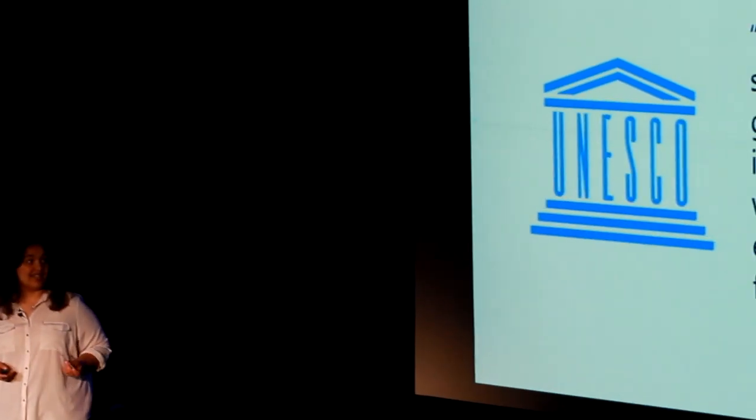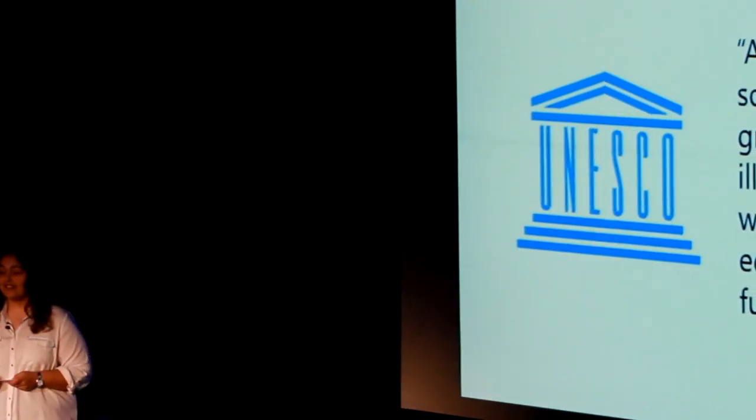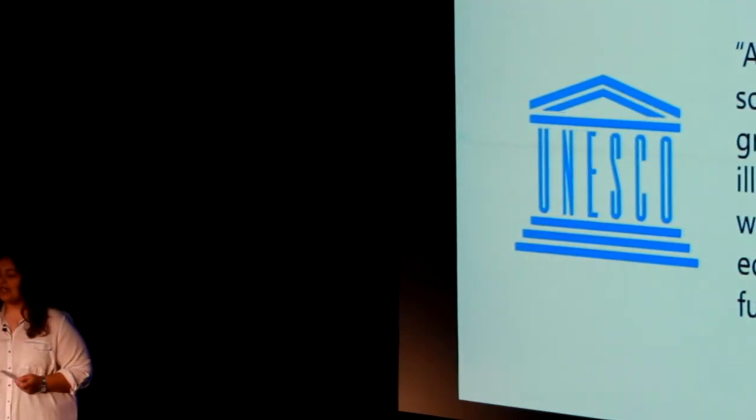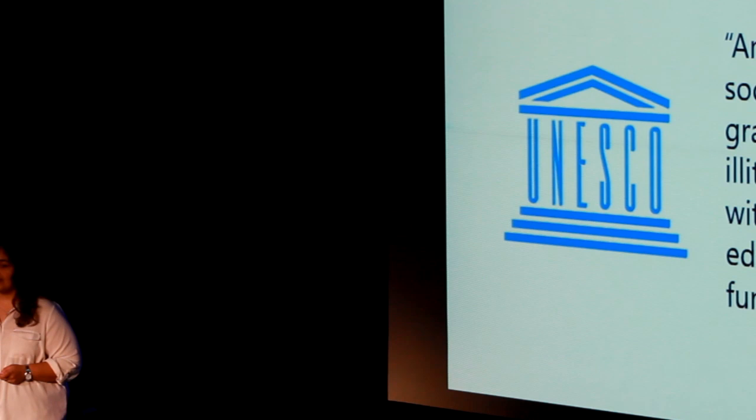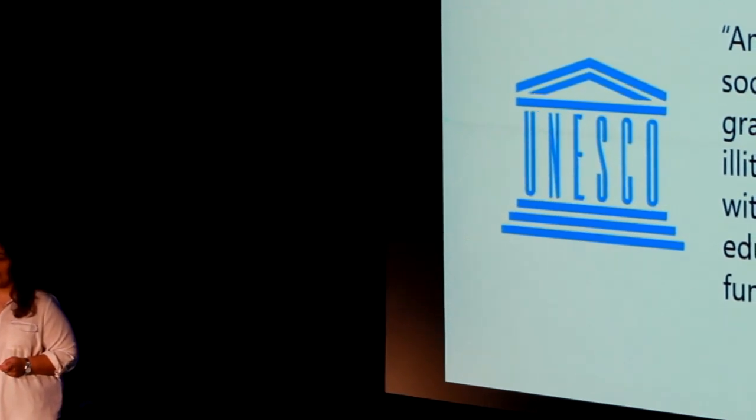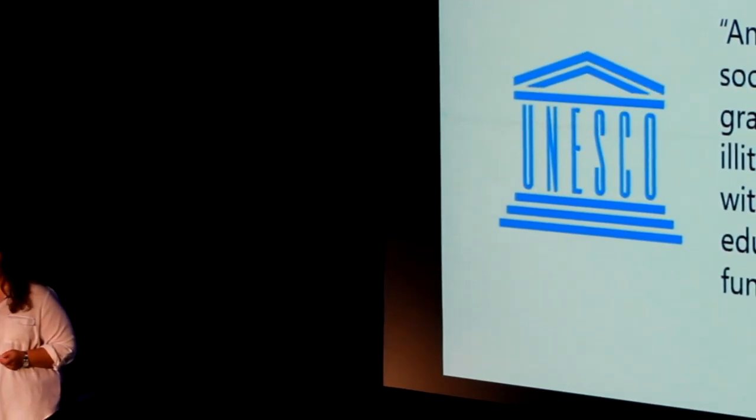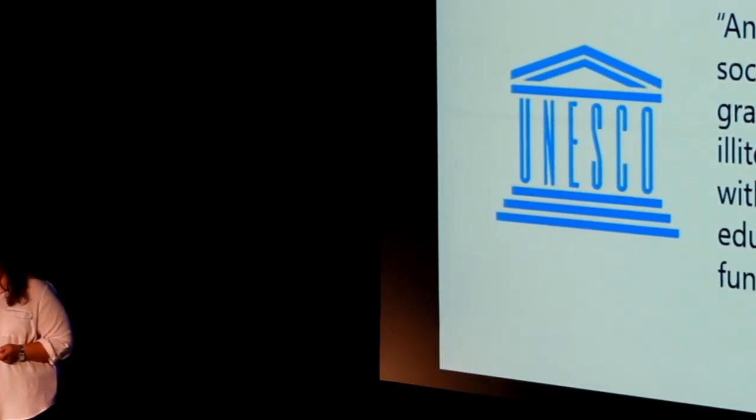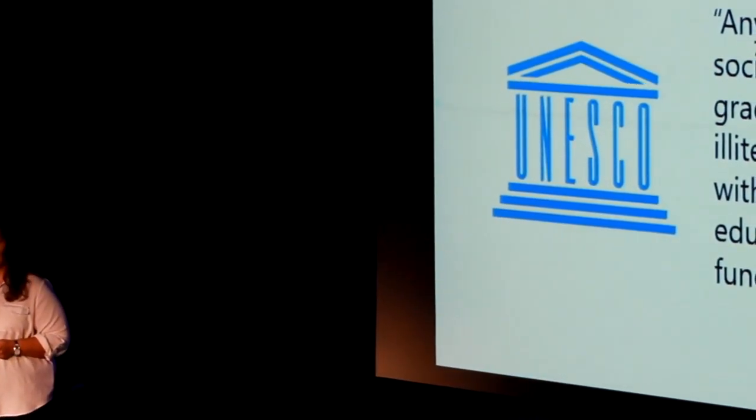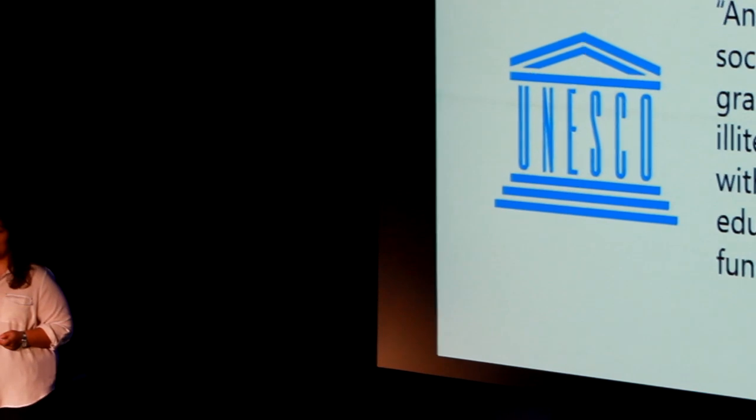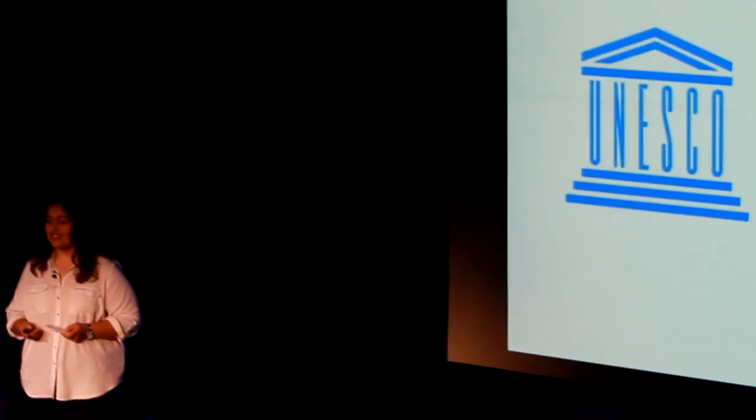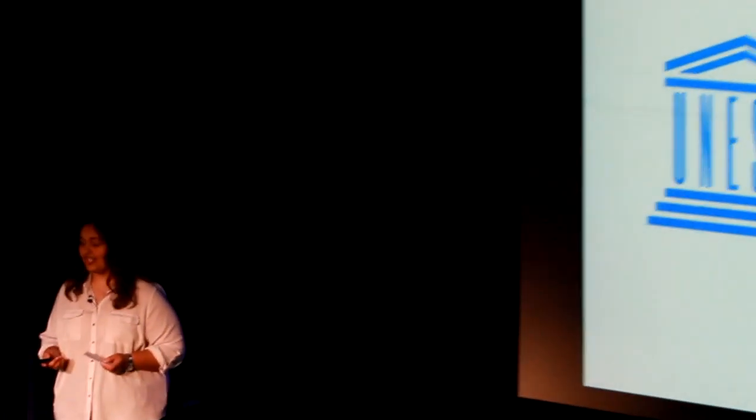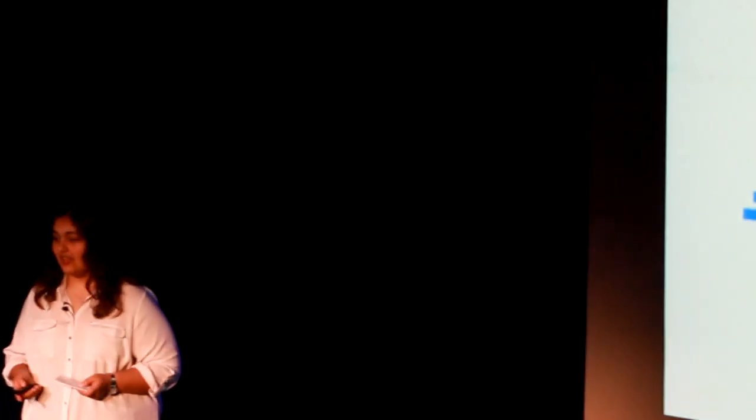According to organizations such as UNESCO, anyone in an industrialized society with less than a grade 5 education is considered to be illiterate, while those with less than a grade 9 education are considered to be functionally illiterate.